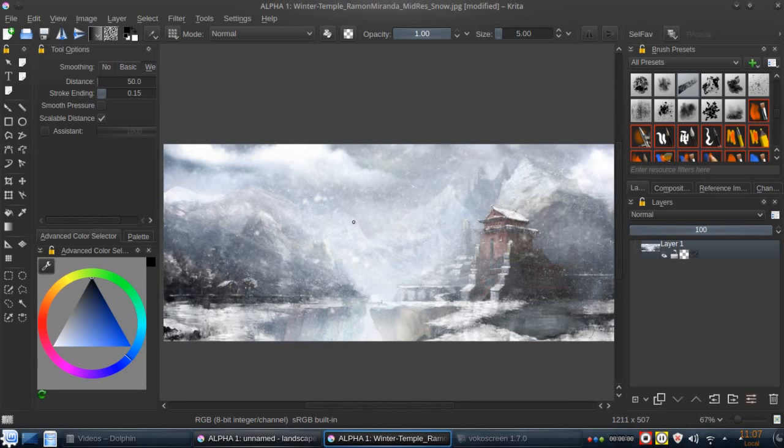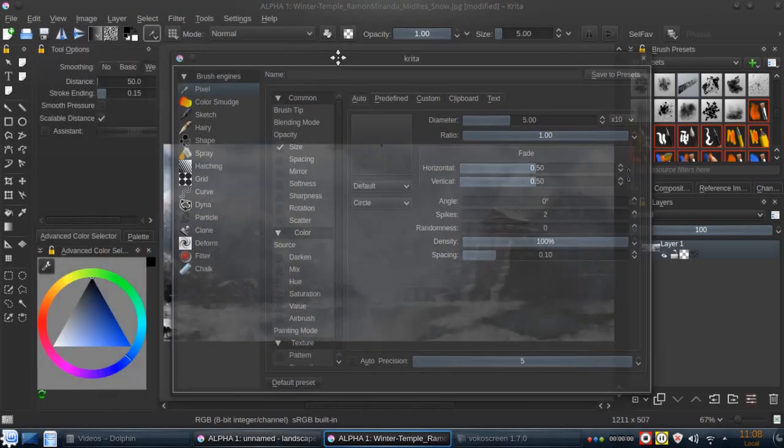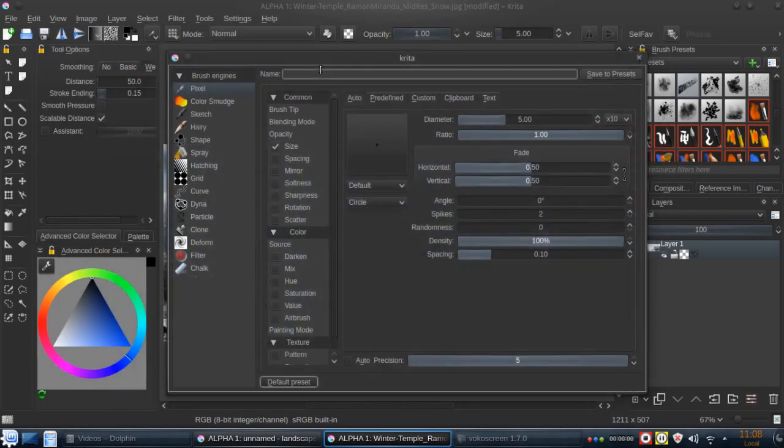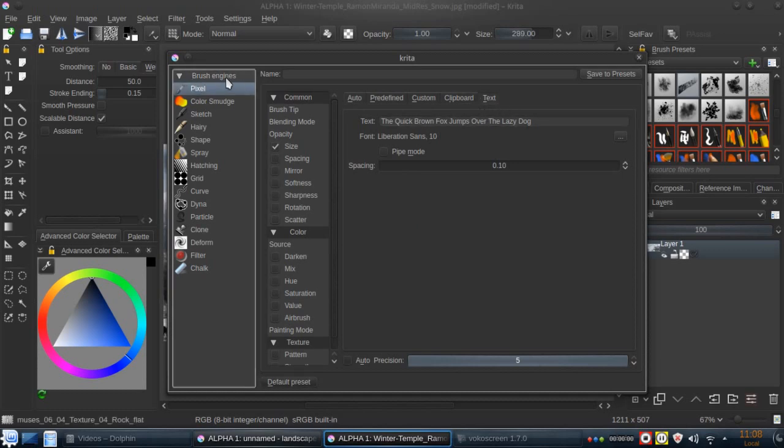Hi, and welcome to another Krita tip. In this case, I'm going to show you something that I think is not very used, but is really cool and I find it interesting. So let's explore a bit something relative to the text option that we can find in the pixel brush engine.